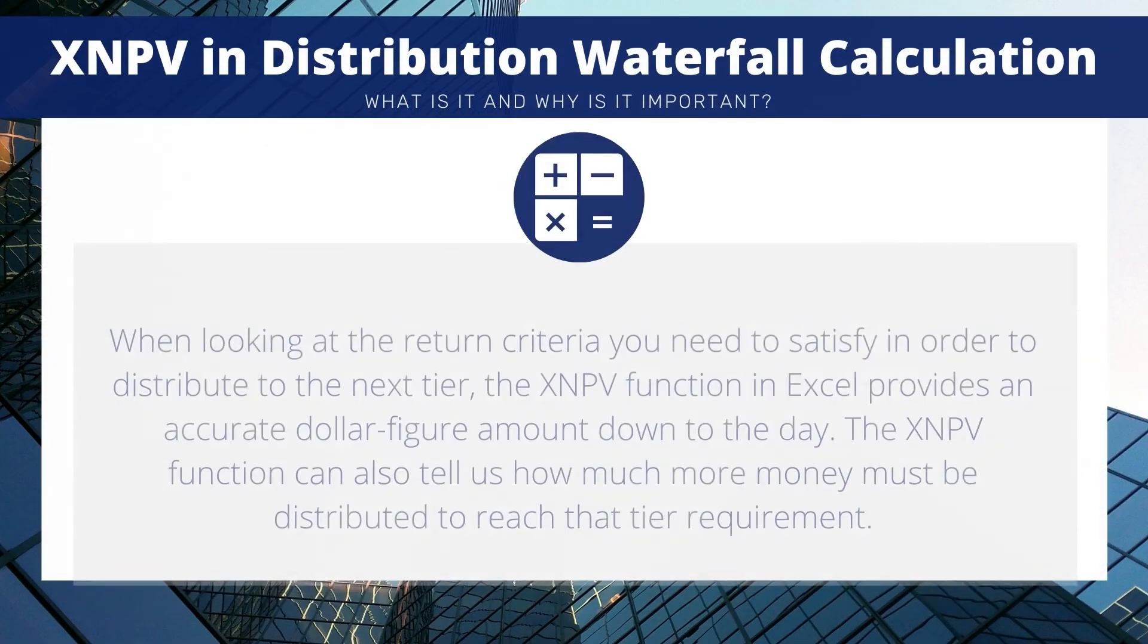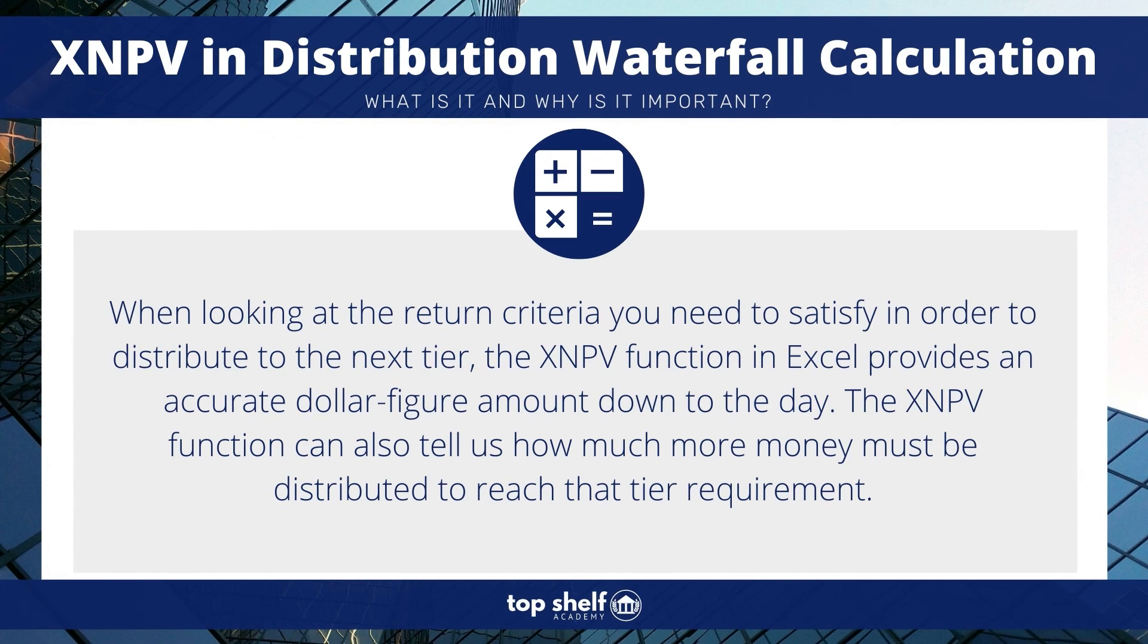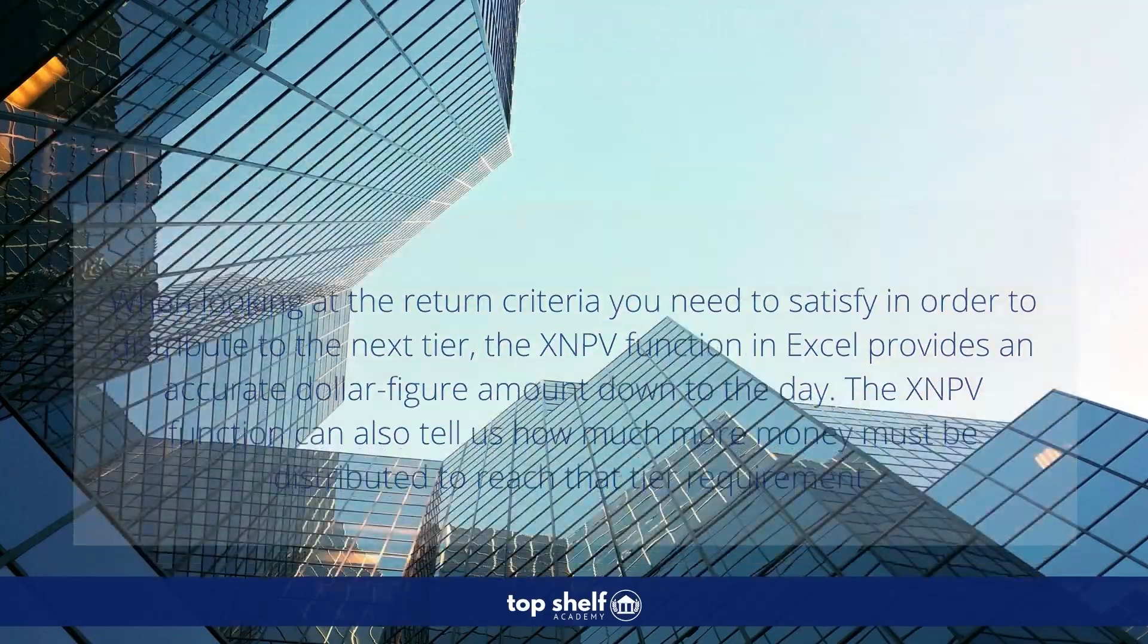As you can see, XNPV is very helpful for figuring out the dollar amount needed to satisfy your waterfall distribution criteria. If you have any questions, please feel free to reach out to me. Thanks for watching and have a great day.